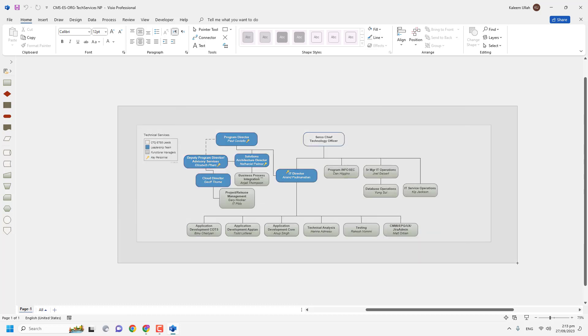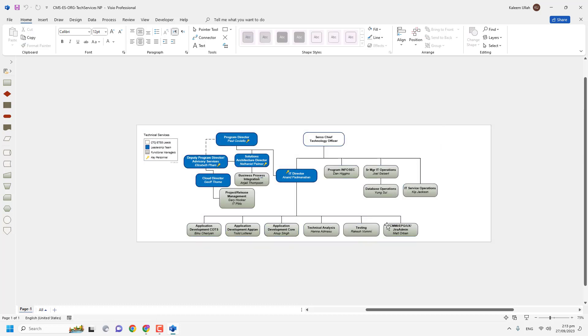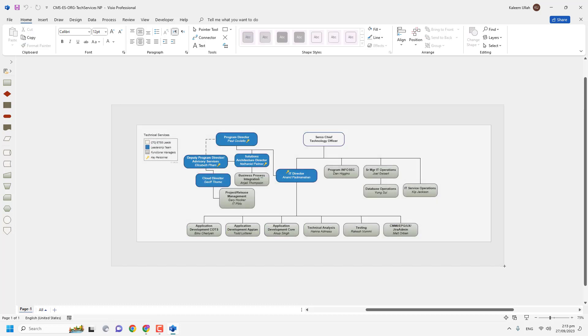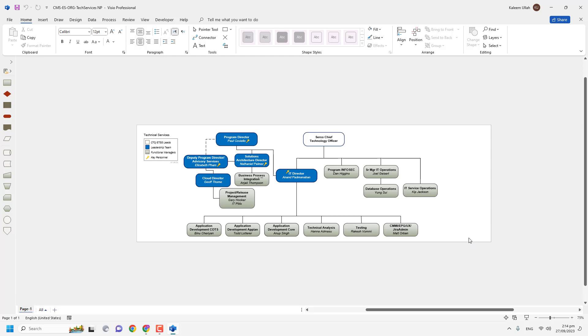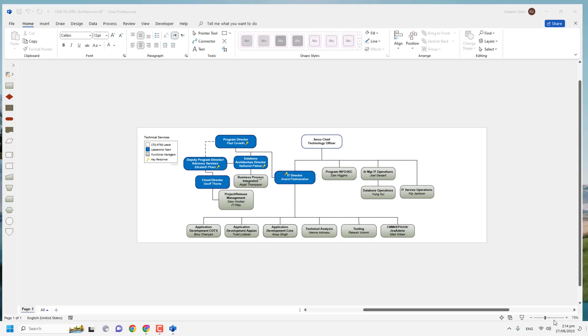So in your case, if you do not have Microsoft Visio, then you can open your Visio file without having a Microsoft Visio account. So let's move.